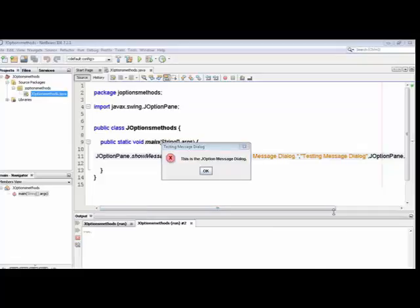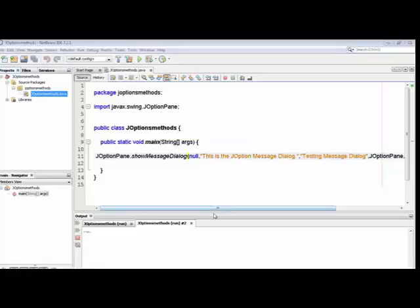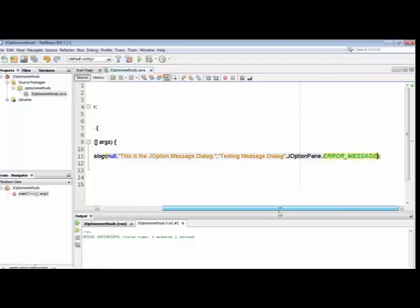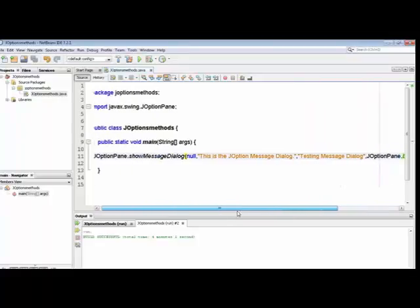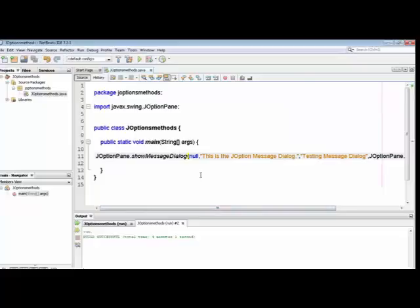You can see that when the parameters are changed, the message appearance also changes. This is the very first program on JOptionPane and I hope you understand how to use this method. The whole code is visible here. Next, we will be putting all four JOptionPane types into a single program so you can see their integrated use. Thanks for watching.